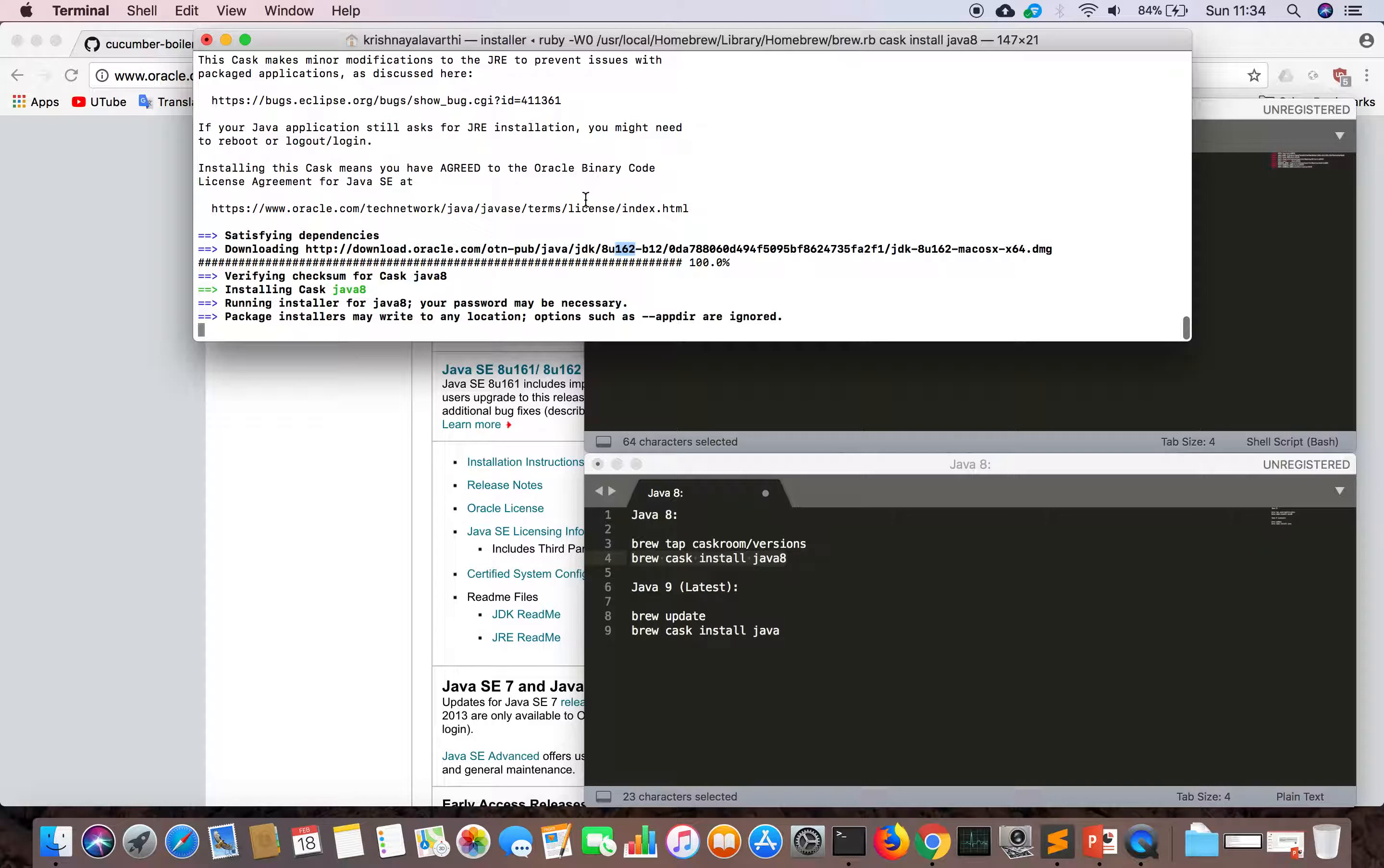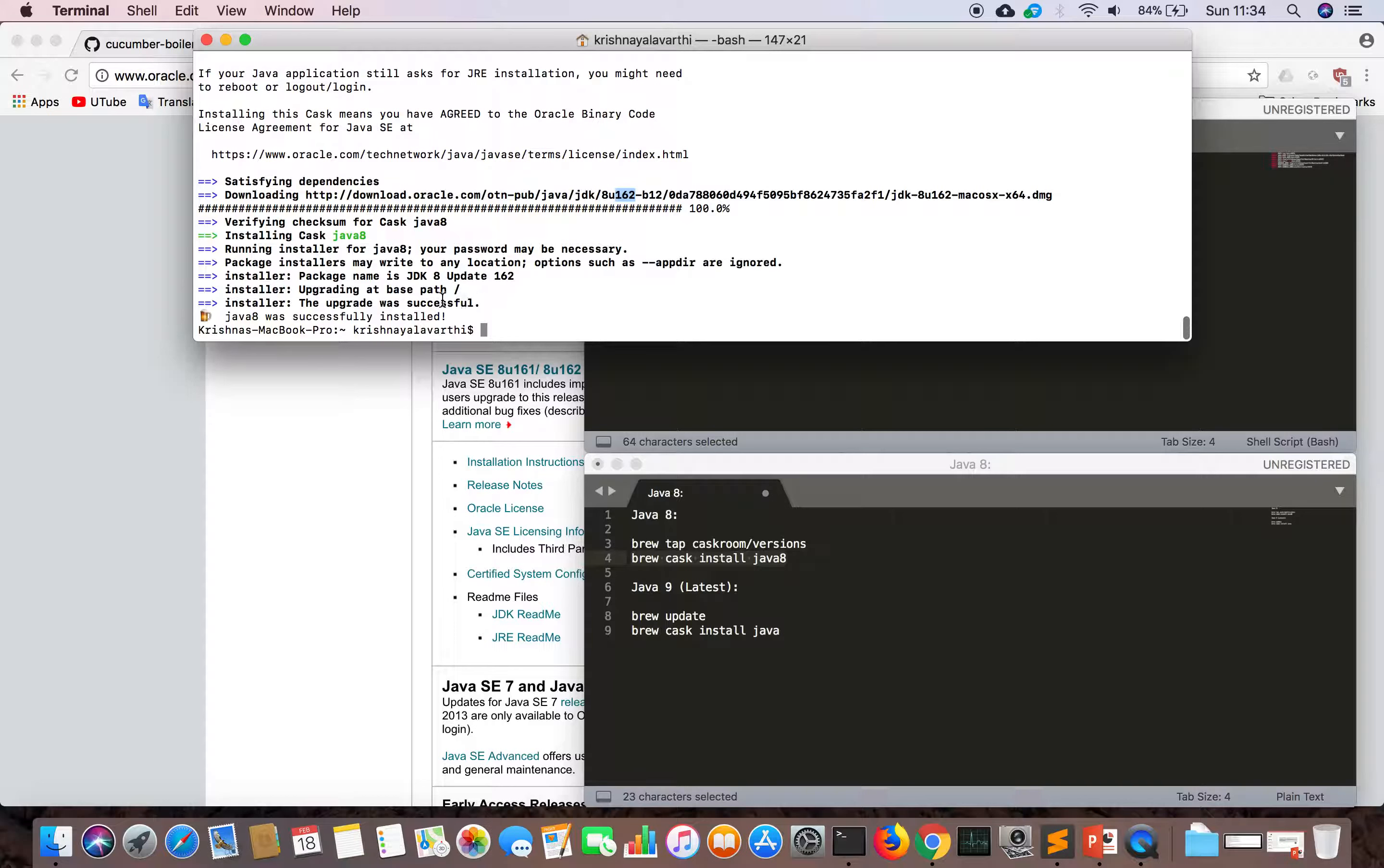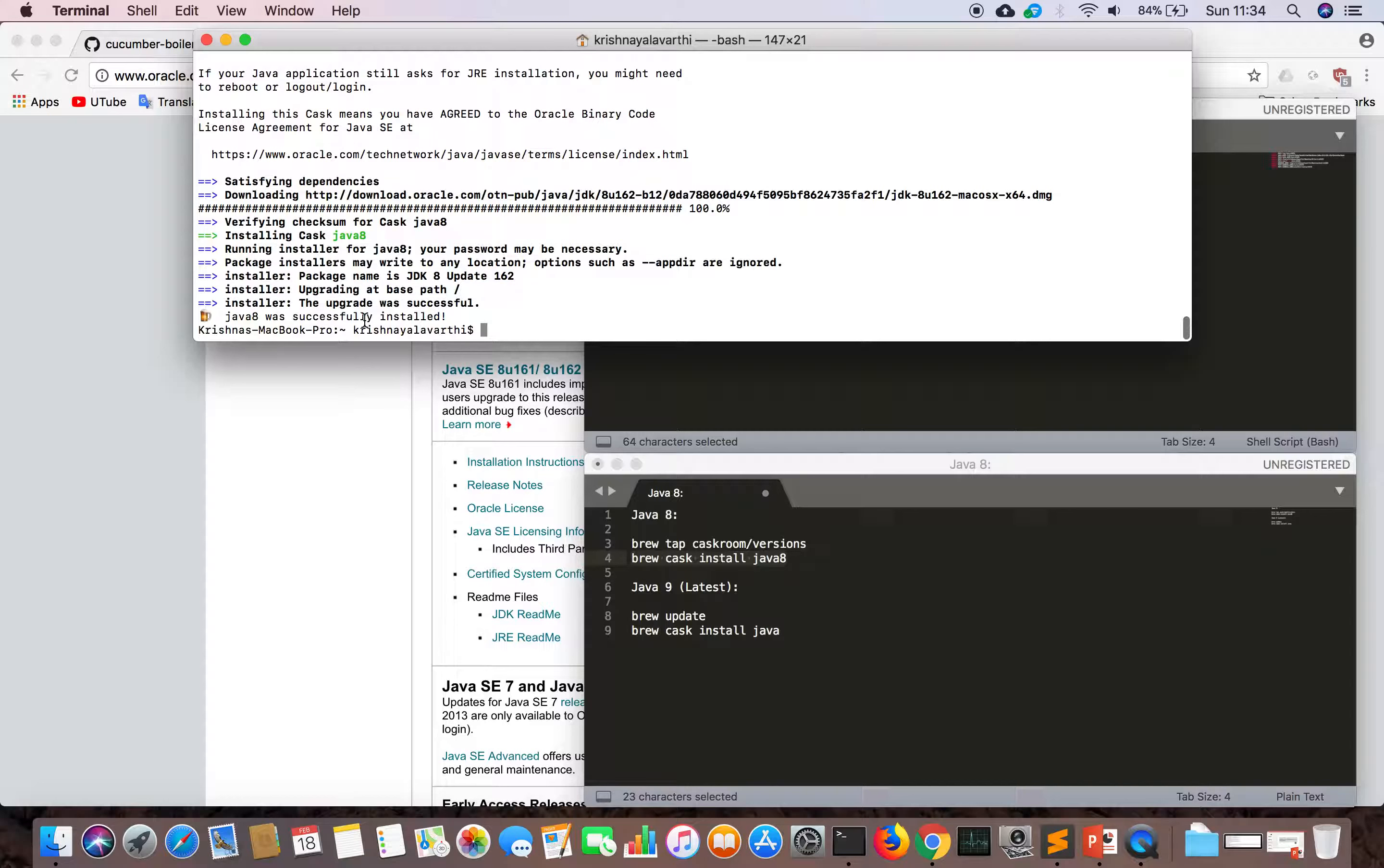Verifying, verified, installing cask for Java 8, running installer. JDK 8 update 162, upgrading, upgrade was successful. Java 8 successfully installed.